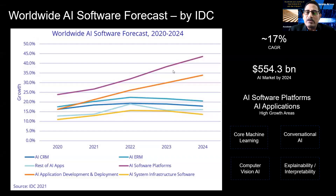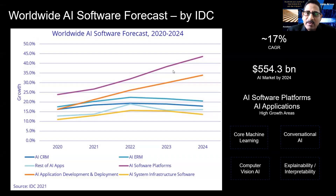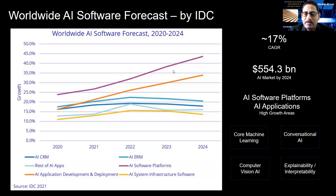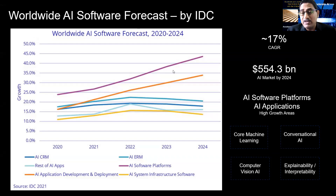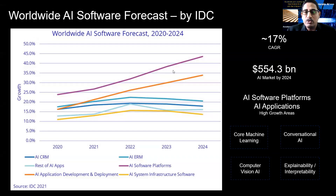If you look at the worldwide AI forecast by IDC recently, they have looked into the analysis of the worldwide revenues across software, hardware, services, and mentioned that they are seeing a growth of almost 16 to 17% year on year in 2021. And that's going to hit close to $500 plus billion by 2024.